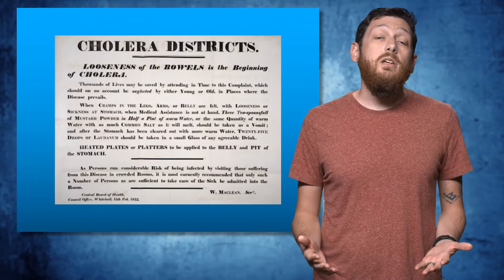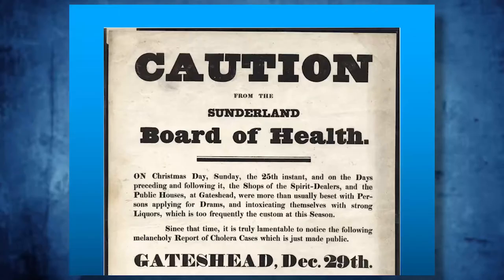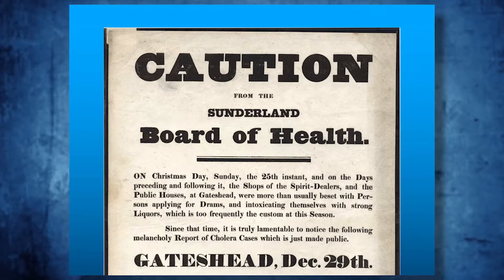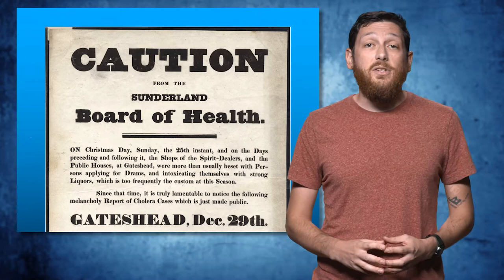Now to you and me, there's an obvious and quick fix here. Stop getting your water from the Thames or, I suppose, stop polluting it altogether. Back then though, the prevailing theory on the spread of disease was called the miasma theory, which stated that ailments such as cholera or the Black Death spread through the air, not things like water or direct contact.